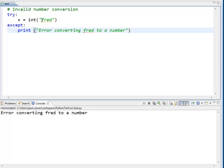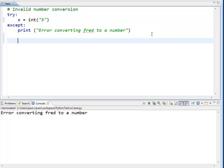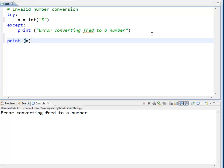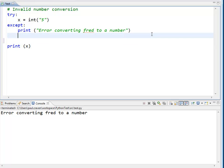Now, if I had 5, I can go down here and print x. If I run it this way, I get 5 back. If I type in Fred and run it, I get error converting Fred to a number.